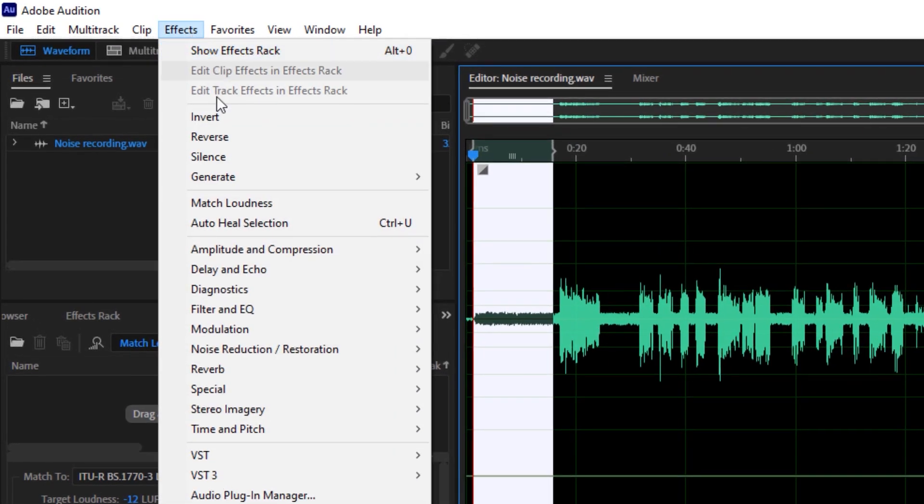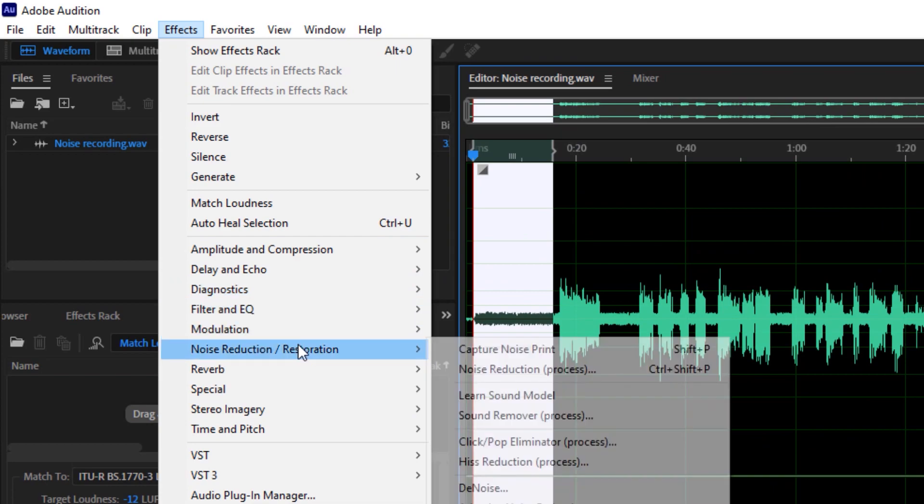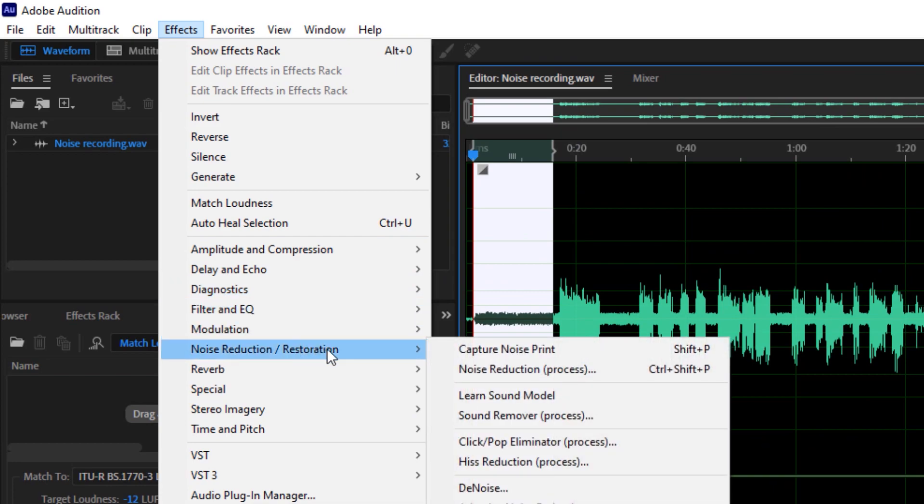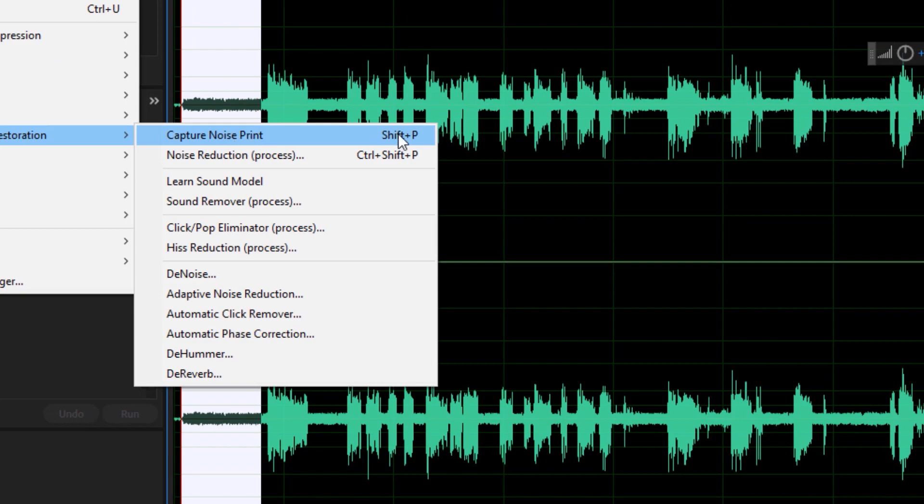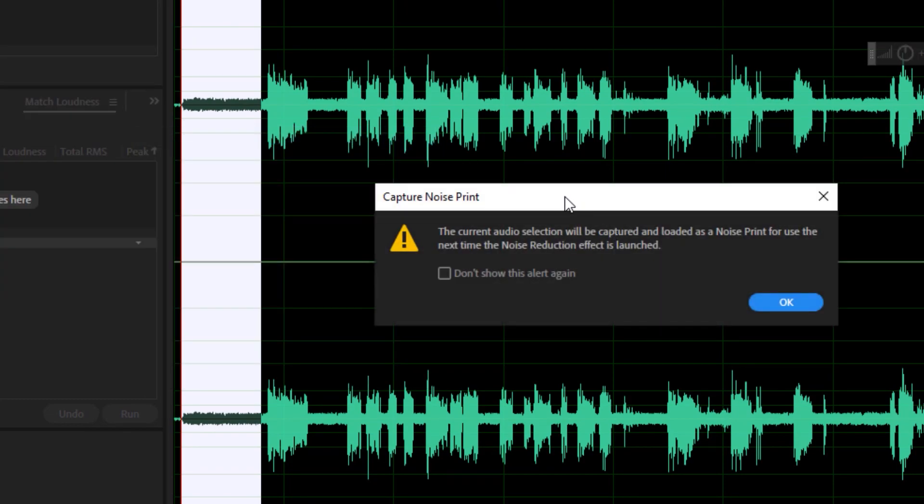Go to the effects and click on noise reduction or restoration, and click on capture noise print. You could also click Shift+P on your keyboard as a shortcut to open this particular effect. You'll be shown that the current audio selection will be captured and loaded as the noise print for use the next time the noise print effect is launched.